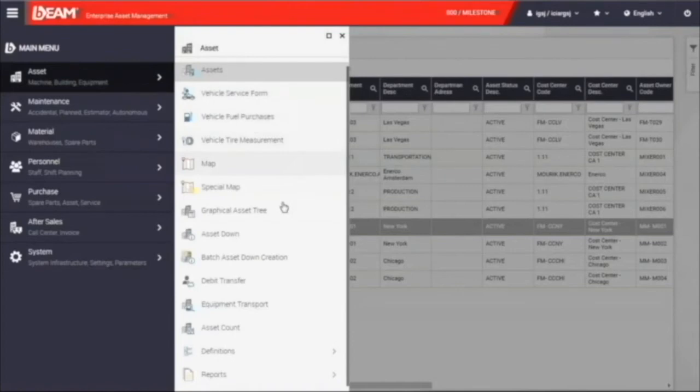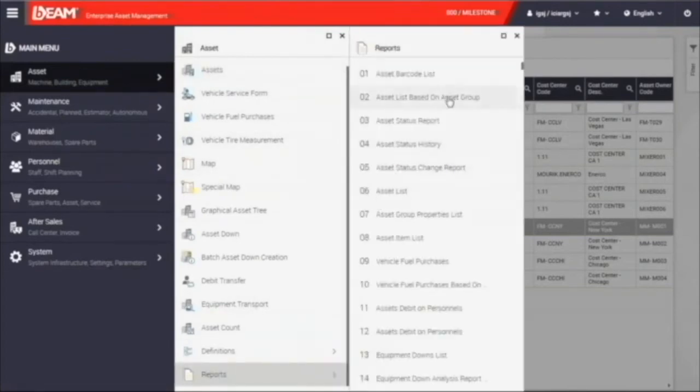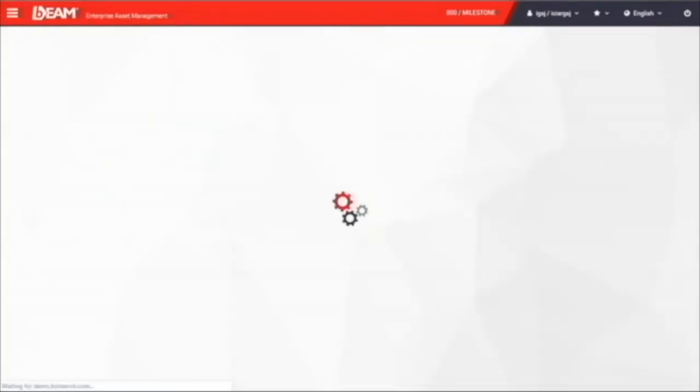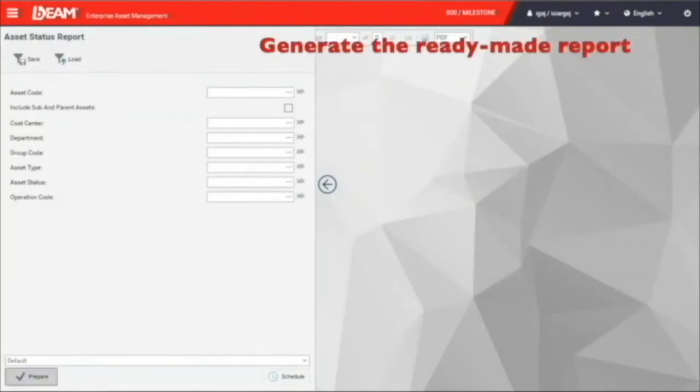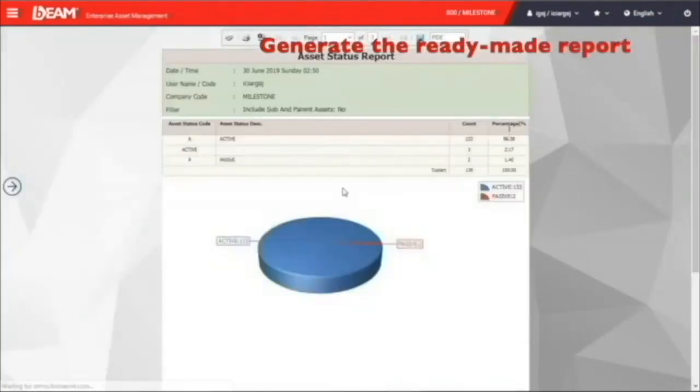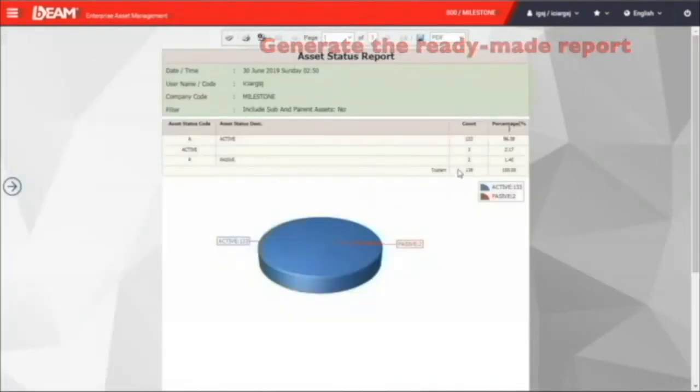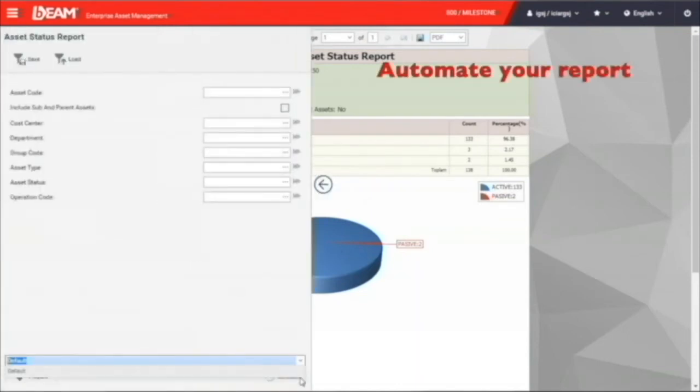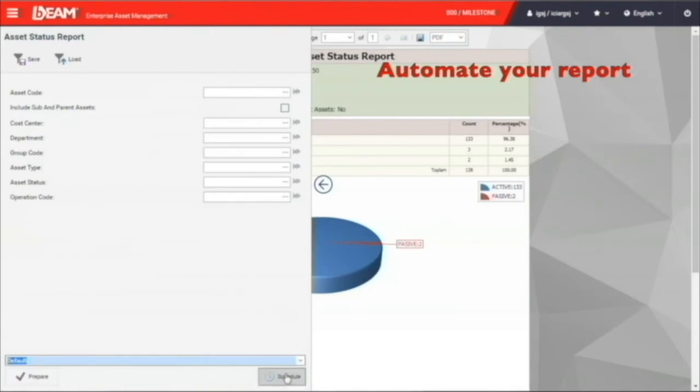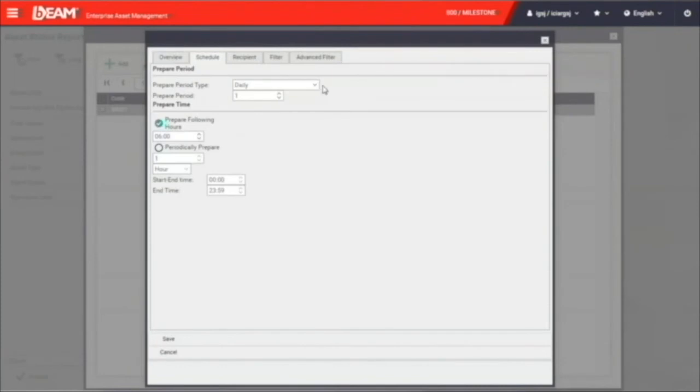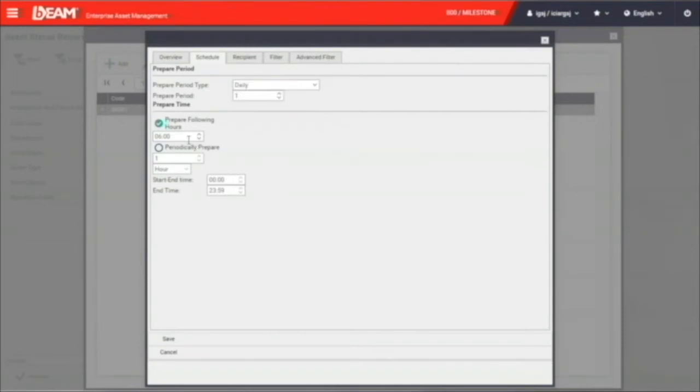As BIM is providing over 10,000 ready-made reports, you can generate the report, for example, the asset status report, anytime you need it. After clicking the prepare button, you will see a report with a pie chart and table showing you what status your assets are in currently. Besides generating the report by the time you need it, you can make BIM send the report to you automatically. With clicking the schedule button, you can configure the time and time period that BIM sends the report to your inbox automatically.